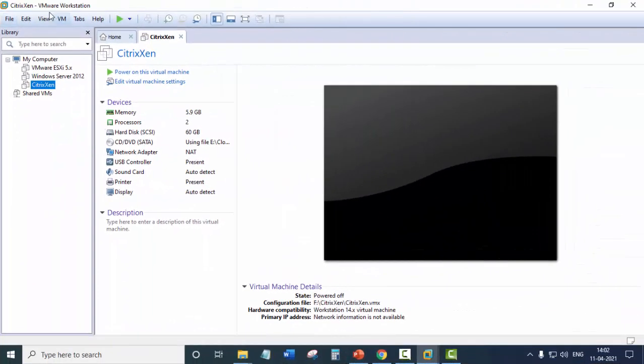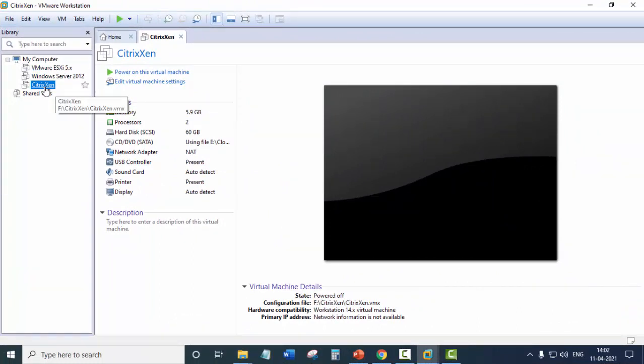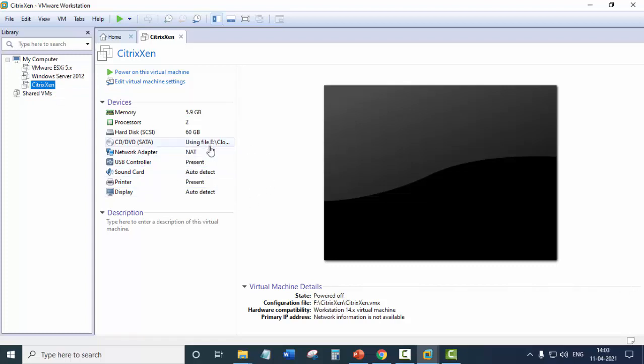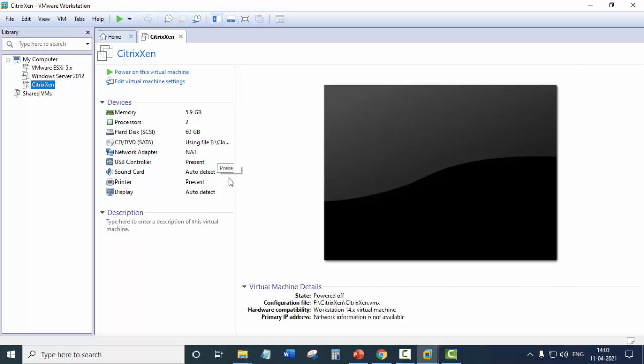So here we are in the VMware Workstation. In the last video, we created this virtual machine. And now you will see the installation process of Citrix Zen Server. So we have assigned the ISO file here. And now let's power on this virtual machine.